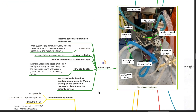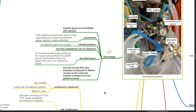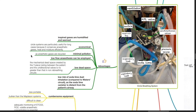Advantages of the circle breathing system. Inspired gases are humidified and warm. It is economical; circle systems are particularly useful for long cases because they conserve anesthetic gases, heat, and moisture efficiently. There is minimal pollution as anesthetic gases are recycled. Low flow anesthesia can be employed. There is low dead space — the mechanical dead space created by the Y-piece tubing between the patient and the unidirectional valves is no greater than that in non-rebreathing systems. There is a low risk of soda lime dust inhalation unlike the water circuit, as the soda lime canister is distant from the patient's airway.